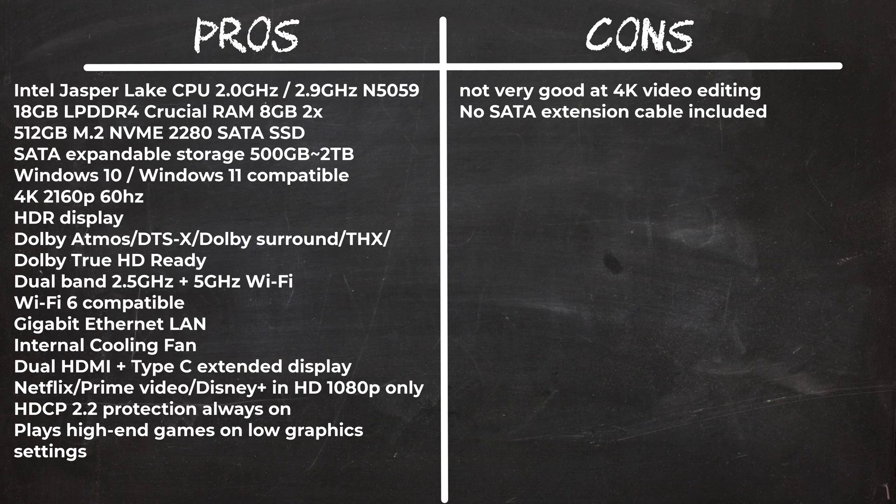What I like about this model is that it can perform all basic functions required by a standard PC such as Microsoft applications, browsing the web, watching videos, and playing games. It has HDCP protection and it can play all surround sound audio formats.